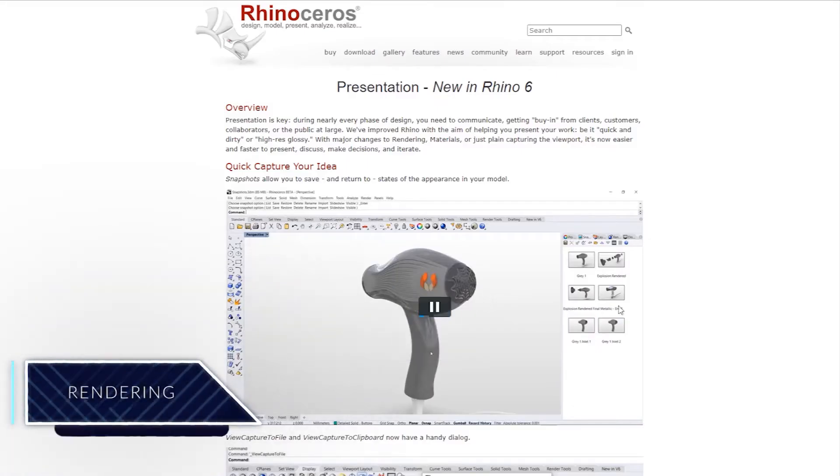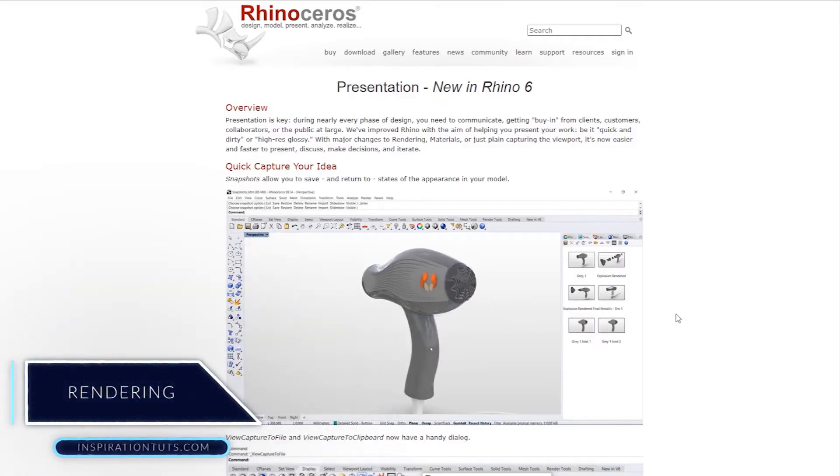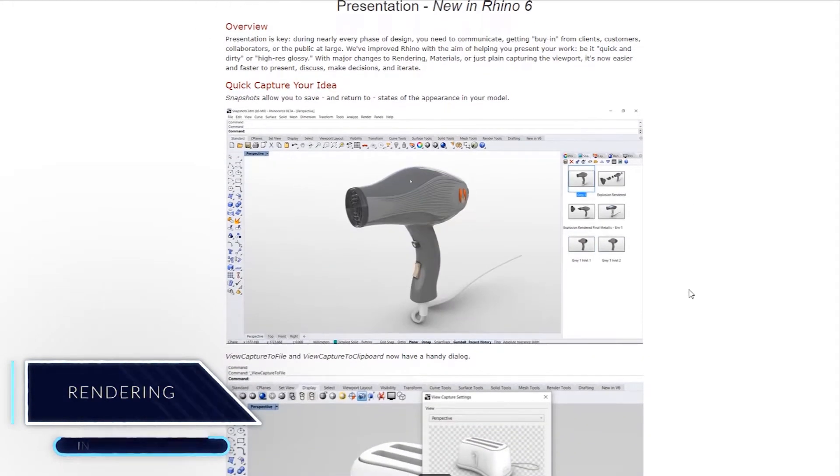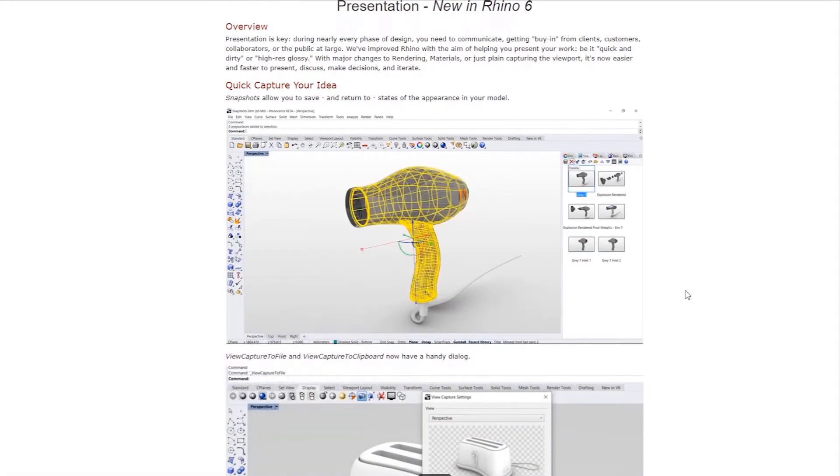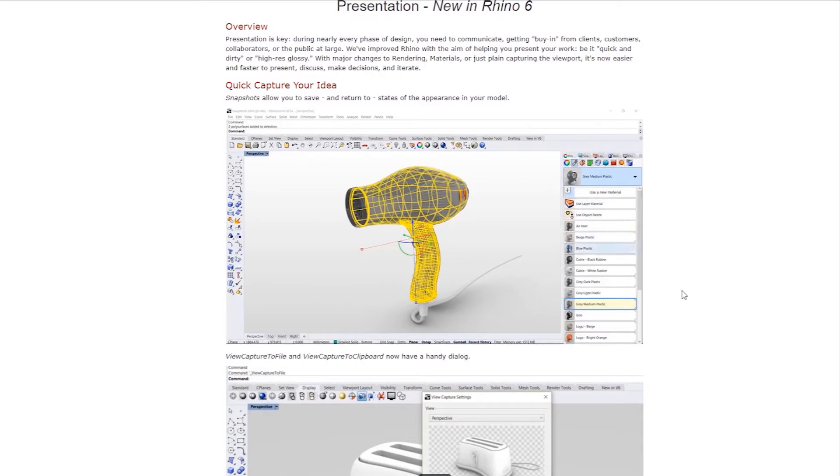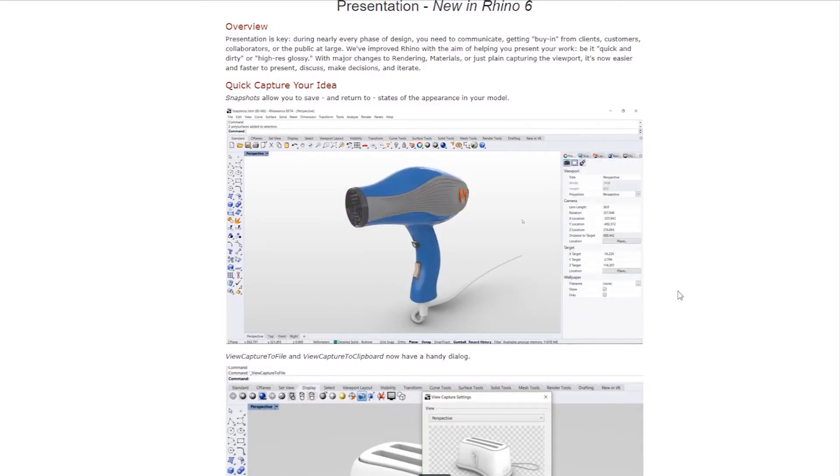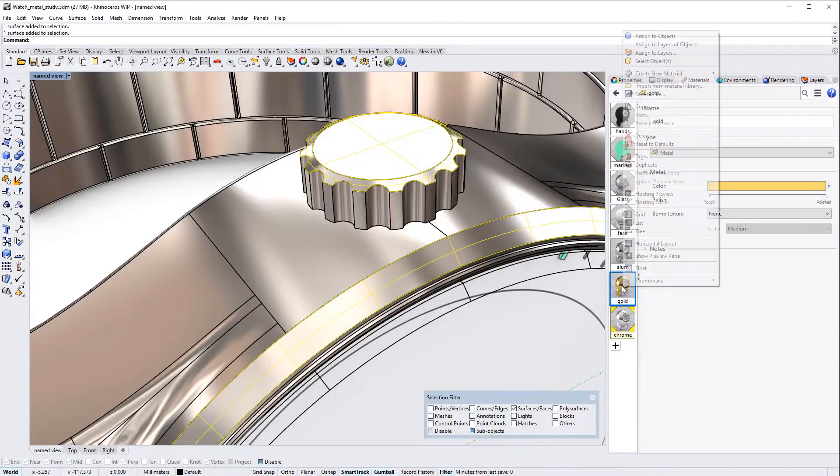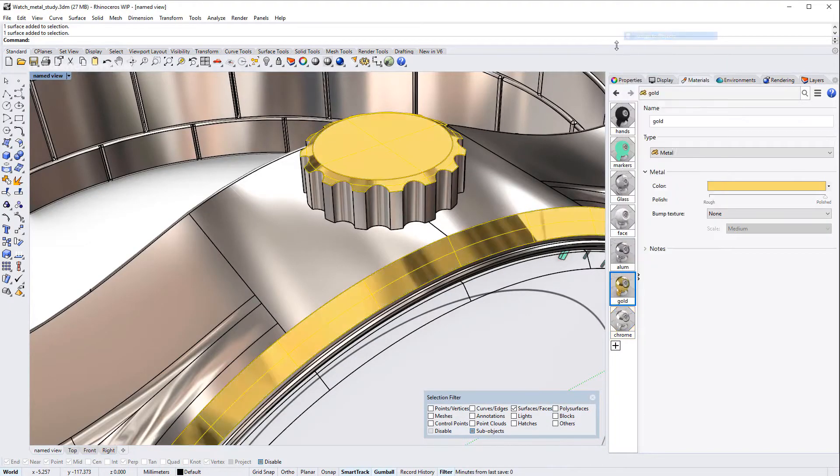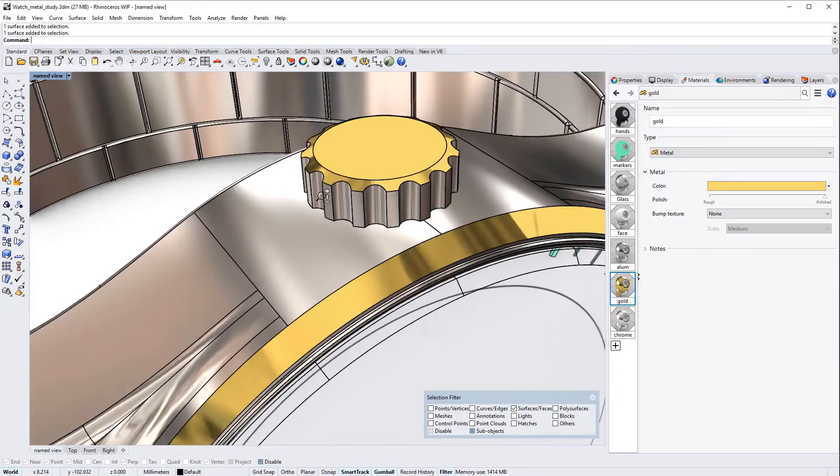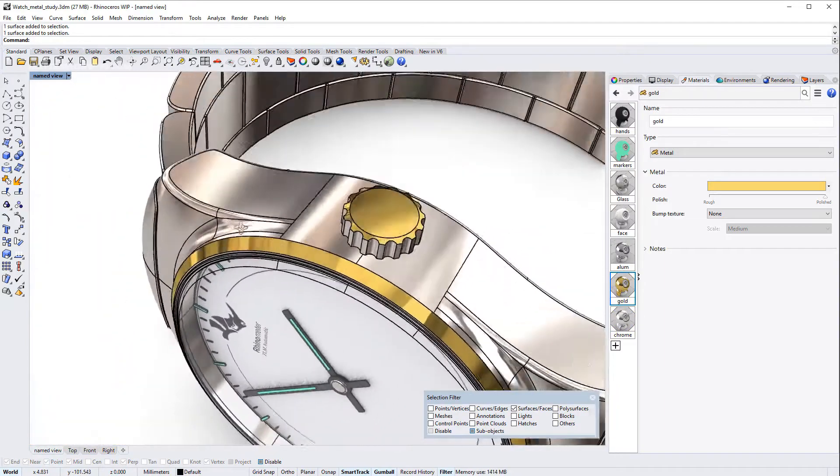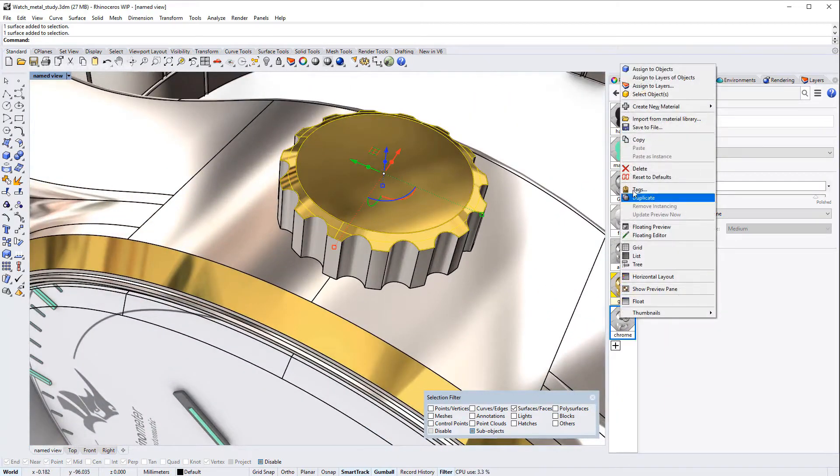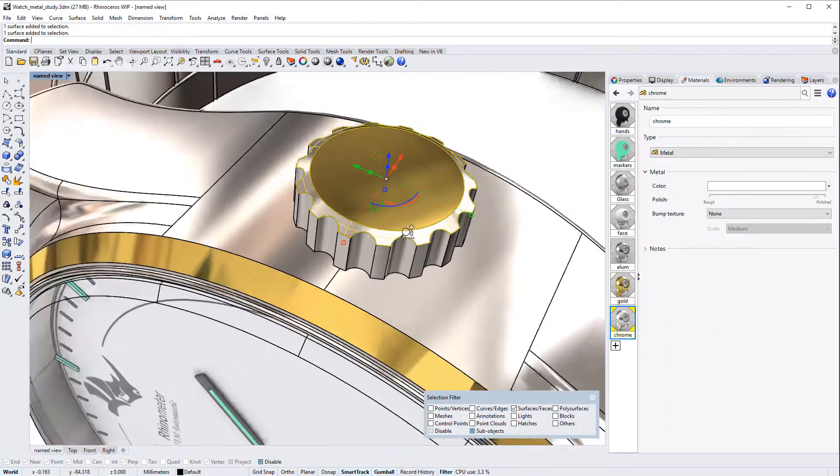Rendering: Presentation is key during nearly every phase of design because you need communication with clients, customers, collaborators, or the public at large. Rhino actually has very good tools for adding materials to assemblies that are comprised of many elements and rendering it nicely and in a timely manner.